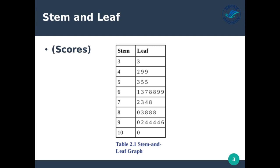That's a good way to get a summary of your data, and once you have a summary you can start asking questions about why so many people are getting 90 or above, or why people are getting 42, 49, 49 — what's happening there?